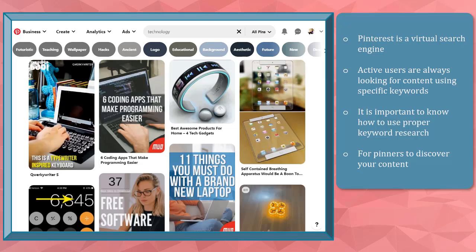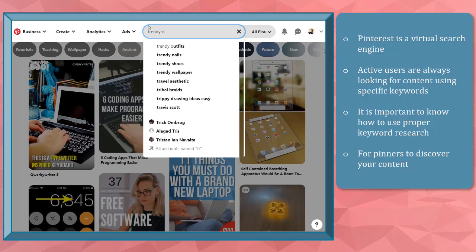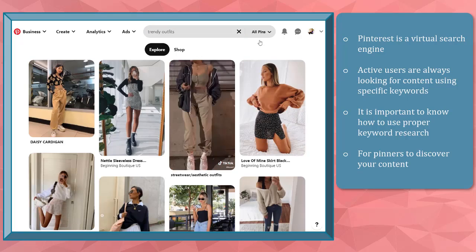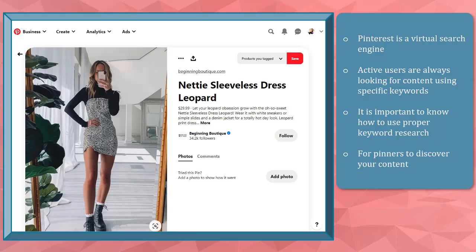Pinterest is a visual content search engine, and active users on the platform are looking for content using very specific keywords. They are finding ways to improve and learn something to apply to their daily routine. Discovering new ideas for any niche is very common on Pinterest.